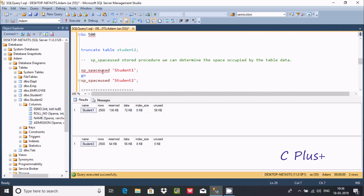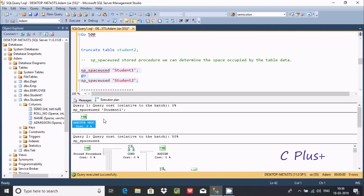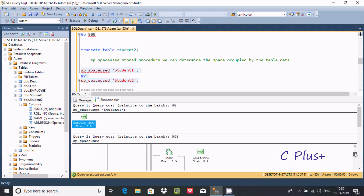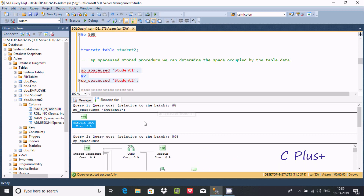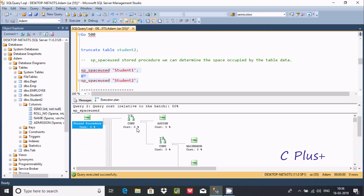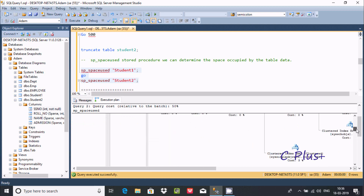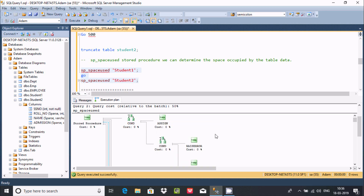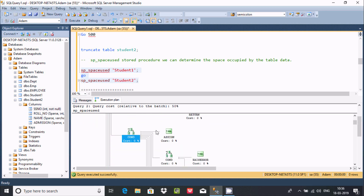If you check the performance using the execution plan tool, you can see student1 here and student2 here. The query cost relative to batch is 50% each. The stored procedure does multiple processes, which is why the sparse table takes lesser space than a normal table. The sparse clause takes lesser space than a normal table.